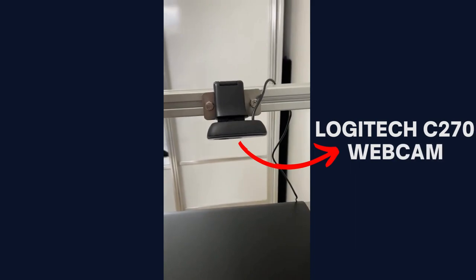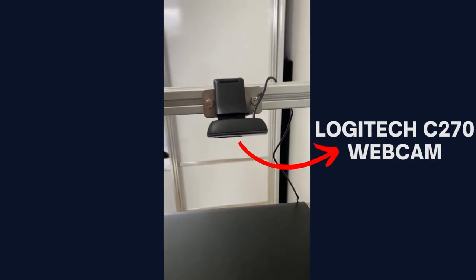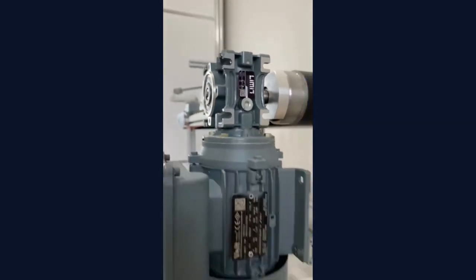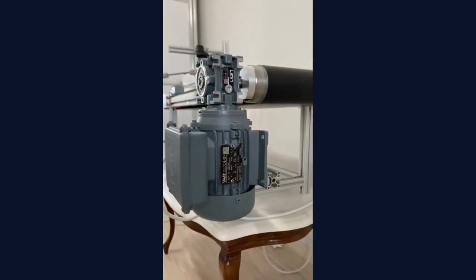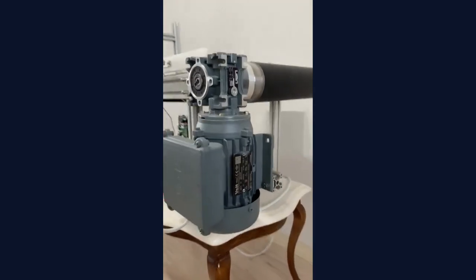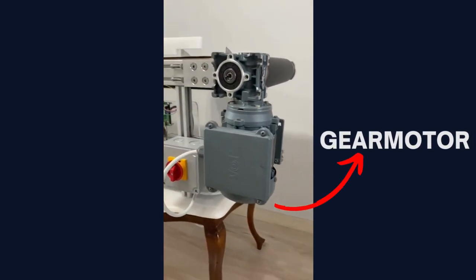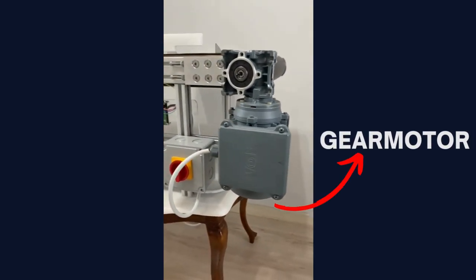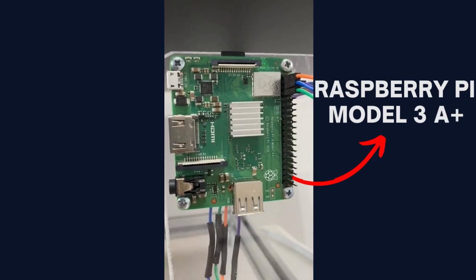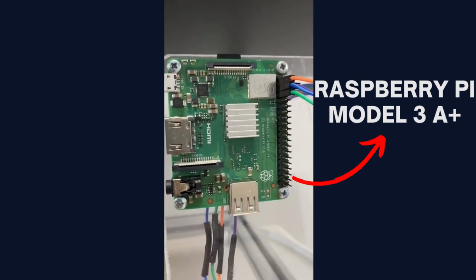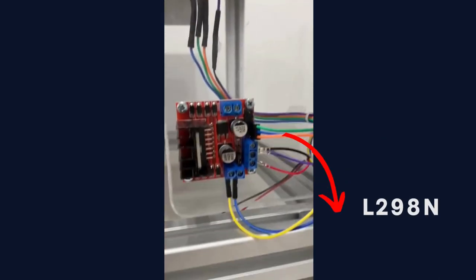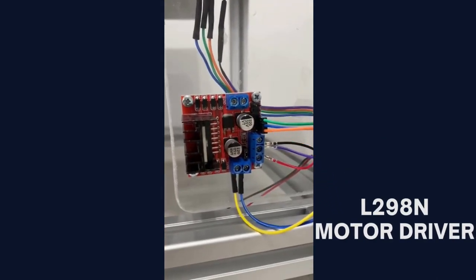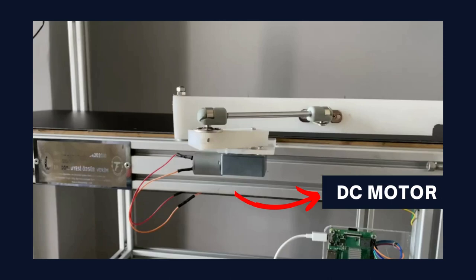The system uses a Logitech webcam, a gear motor, a Raspberry Pi Model 3A+, an L298N motor driver, and a DC motor.